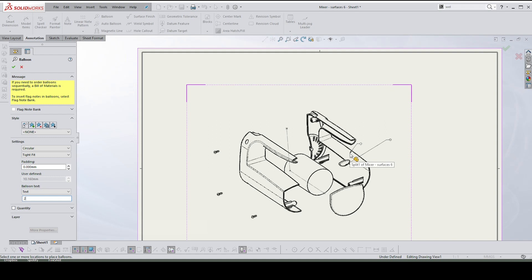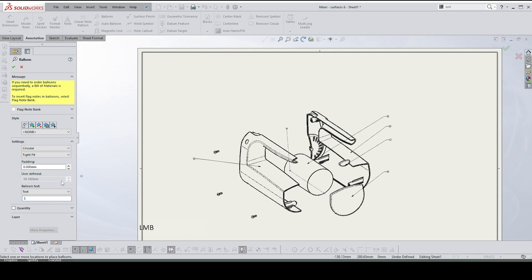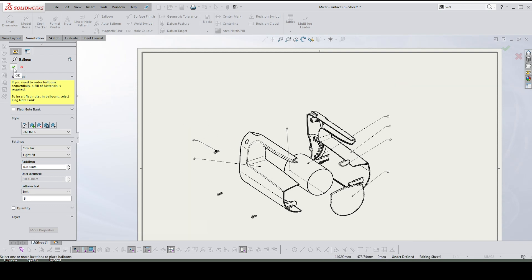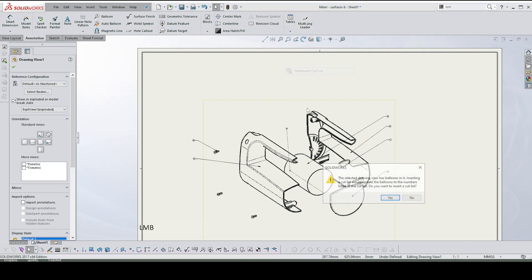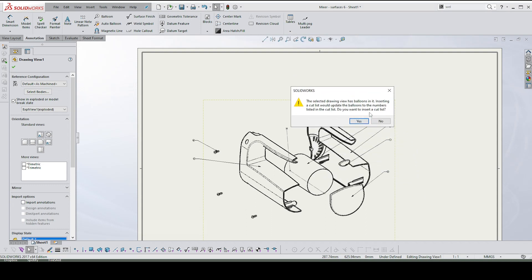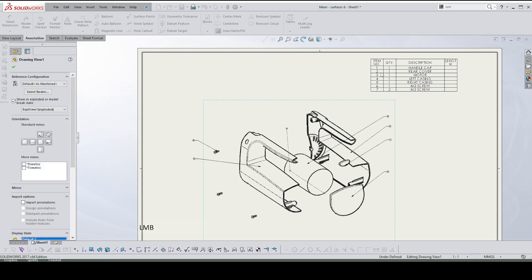Select which item you want to be number two — I think it was the left casing. Each time you want to add a new balloon, just type in the next number and click where you want the balloon to be. Five will be the motor and six will be the screws — so there should only be six items here. Because I'm using an old file, yours should update properly. Then I select the view, go to the Tables column, and choose 'Weldment Cut List.' You'll get a warning asking if you want to insert a cut list based on the balloons you've placed — say Yes, follow the defaults, and click OK.